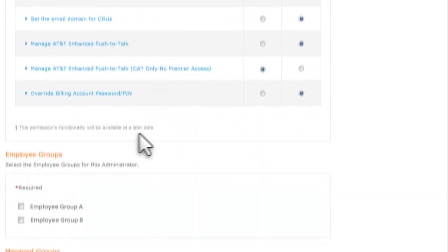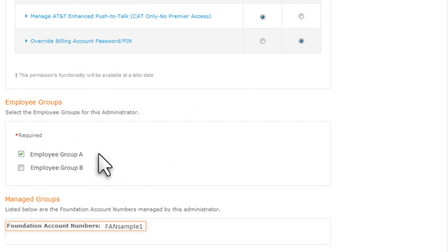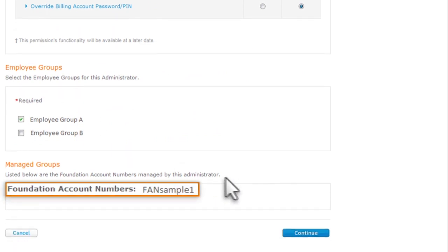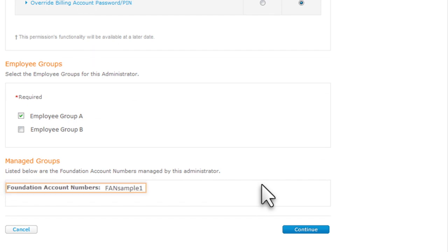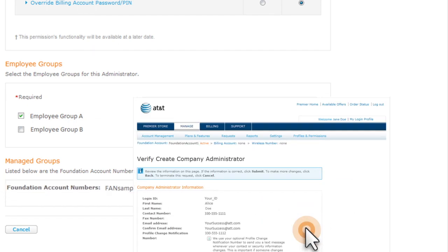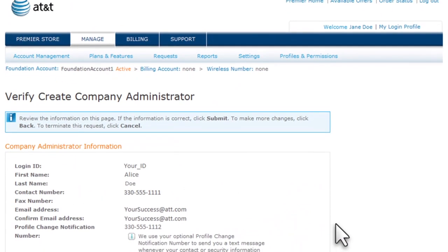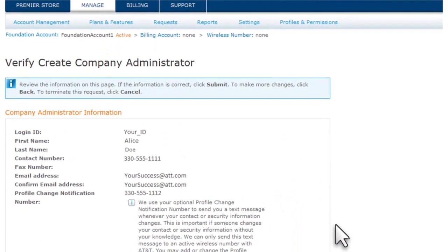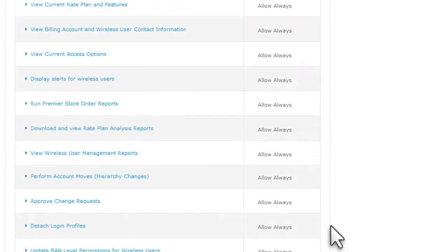Next, select the employee groups that this administrator will manage. The foundation account associated with the employee group appears. Then click Continue.